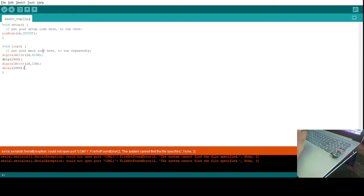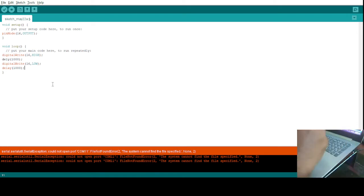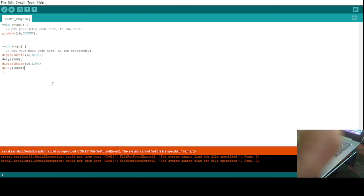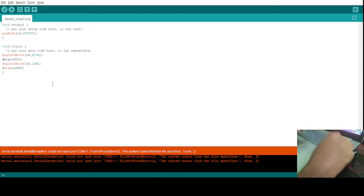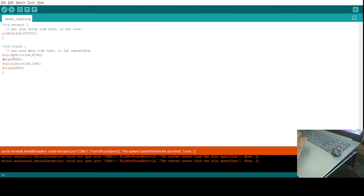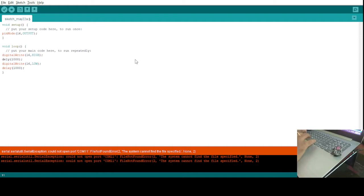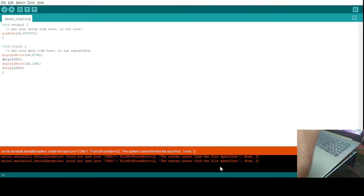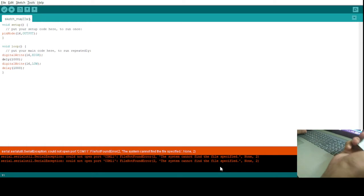You can see the code writing is basically same as of the Arduino. Now, before uploading the code you have to make sure that you have selected the correct model here. So here I have selected this one, NodeMCU 1.0, which is written behind this board.